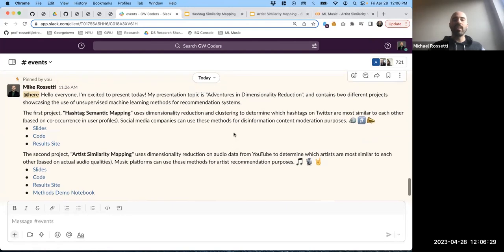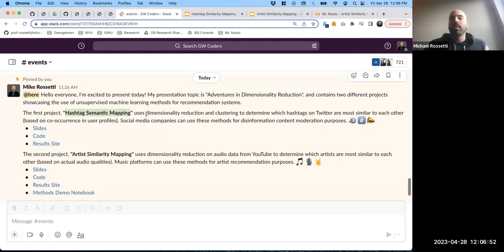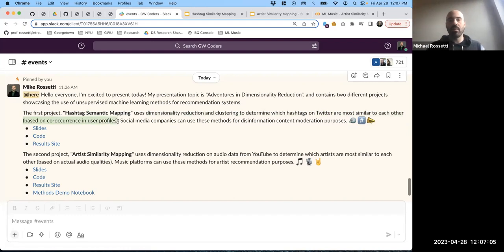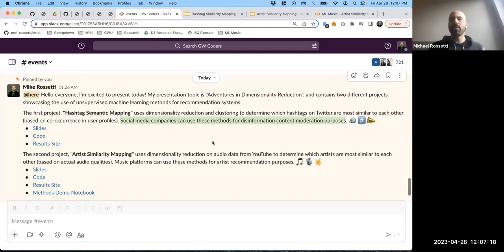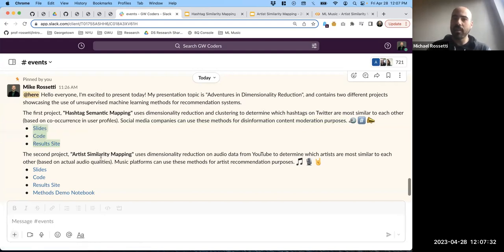My presentation today is titled Adventures in Dimensionality Reduction. I'll be showcasing two different real-world applications of machine learning. The first is called the hashtag semantic mapping project. Basically we're using dimensionality reduction and clustering to determine which hashtags on Twitter are most similar to each other, based on co-occurrence of hashtags in user profiles. Social media companies can use methods showcased in this project for disinformation content moderation purposes, as well as general hashtag recommendation and similarity purposes.